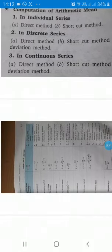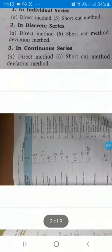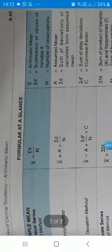In continuous series there are also three methods: direct method, shortcut method, and step deviation method. You can see here the picture — there are formulas. Learn all these formulas.